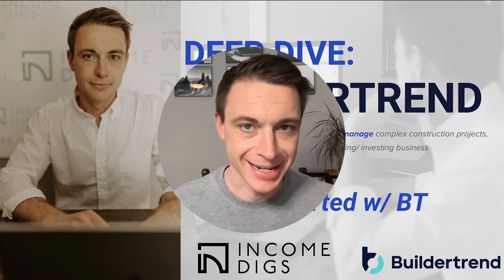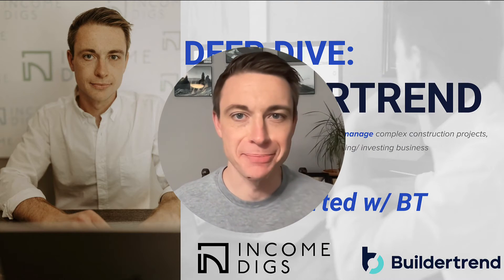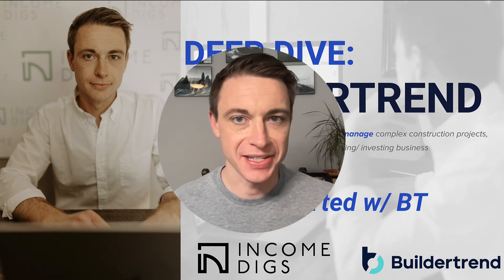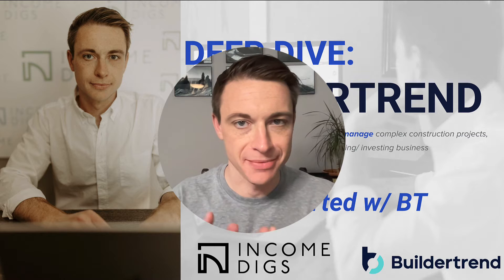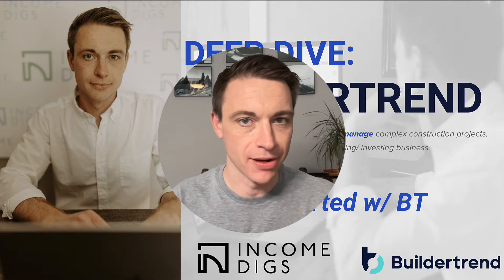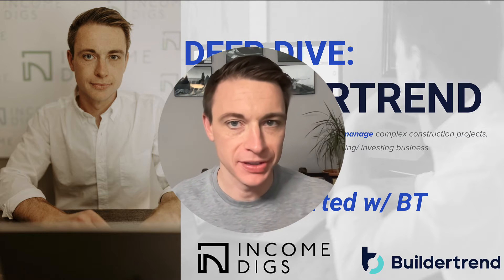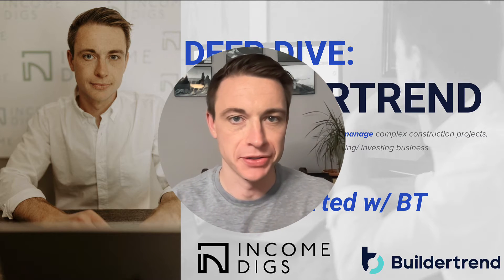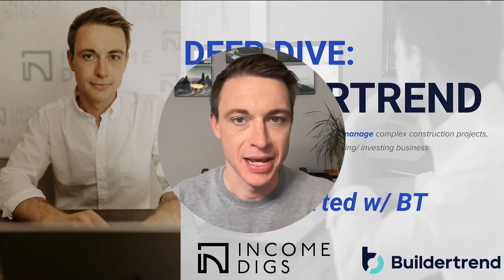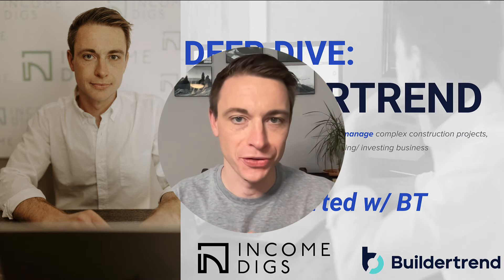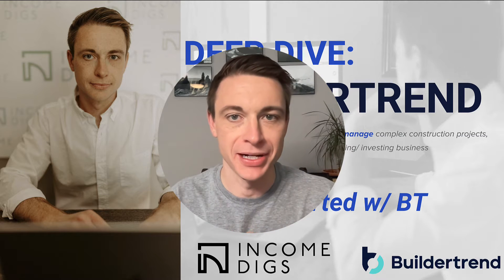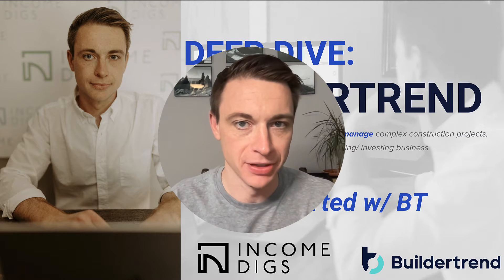Hey there this is Nick and today we're diving into BuilderTrend and this is the first of many videos on this amazing software. I've dabbled in tutorials on BuilderTrend in the past but I'm really going to dive into it full-scale right now because I truly believe in the product.